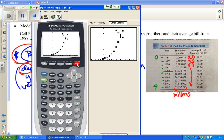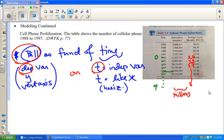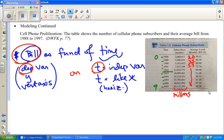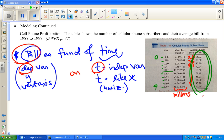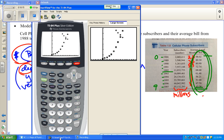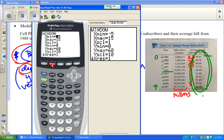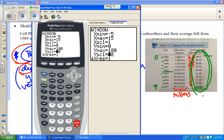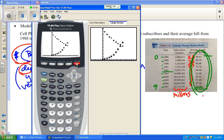I hit GRAPH and got only four data points showing — I need to check the numbers. The monthly bill values are between roughly 42 and 100, so I'll adjust the window: y from 0 to 100. Hit GRAPH again — there we go.